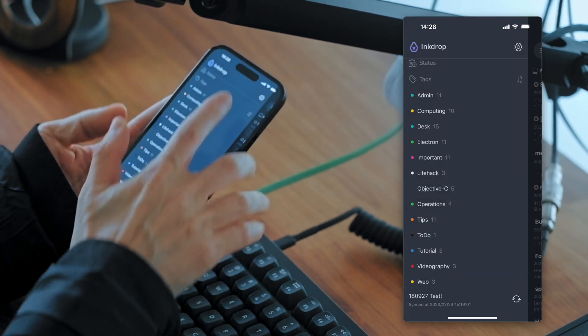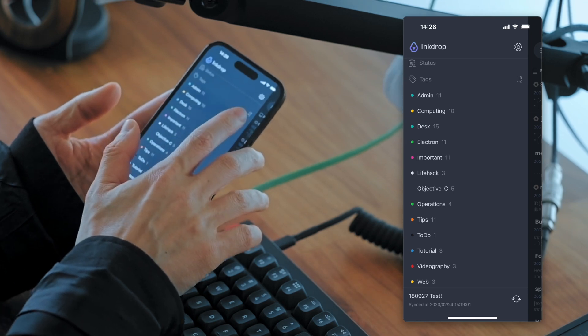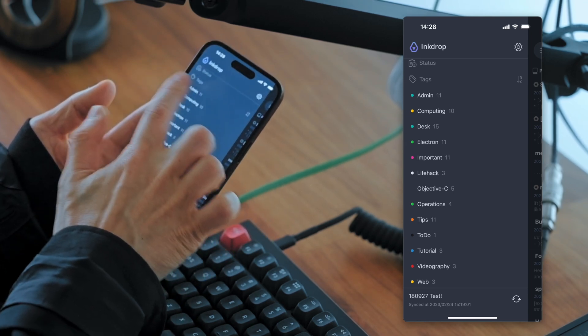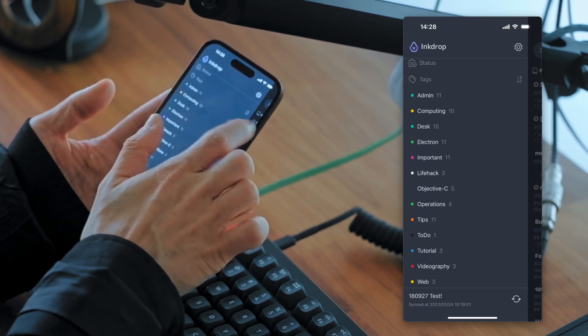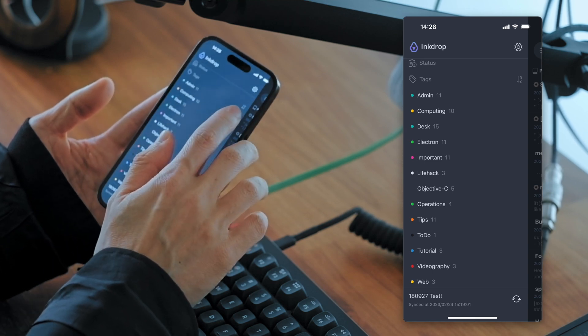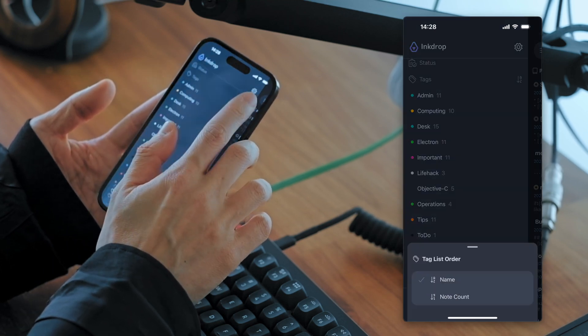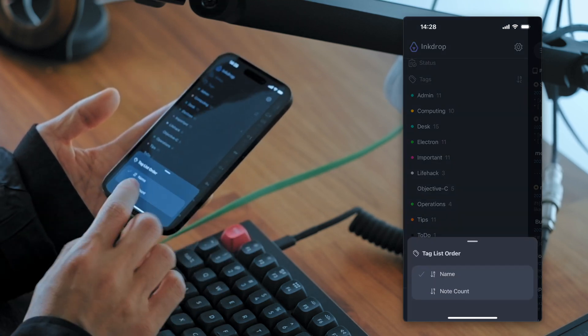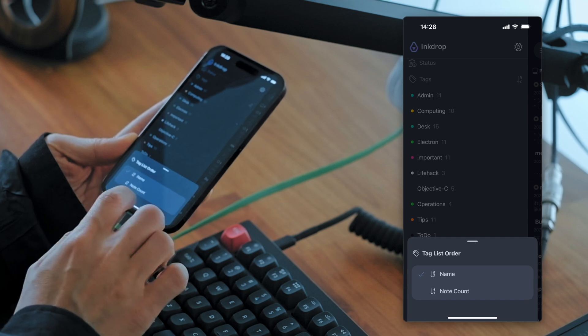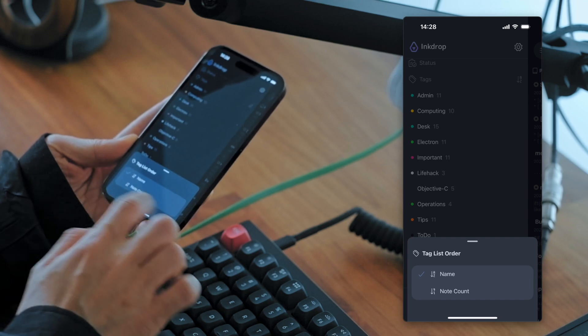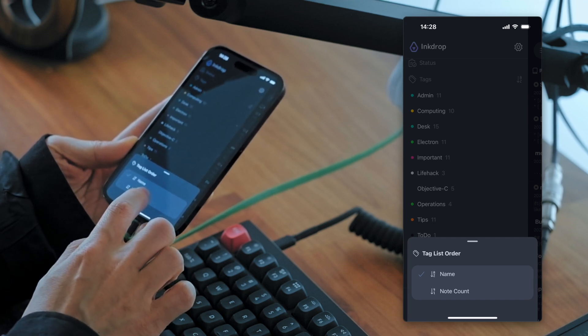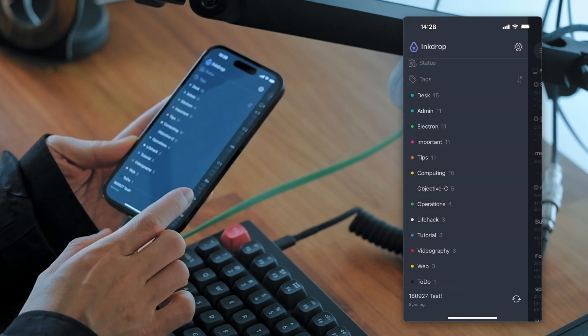You can see there is a button on the tags section header here. Let's press it. And here you've got note count option here. So let's press it.